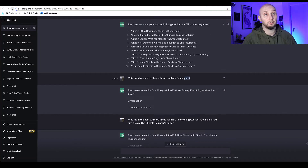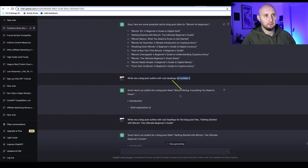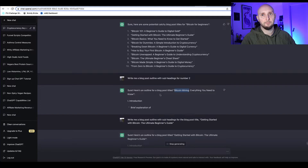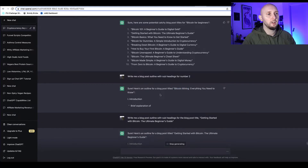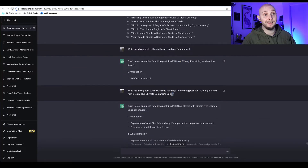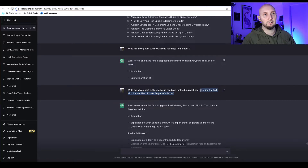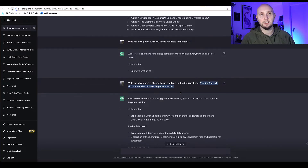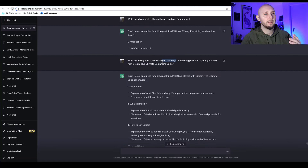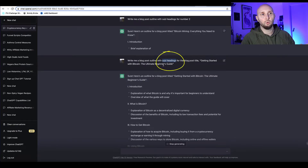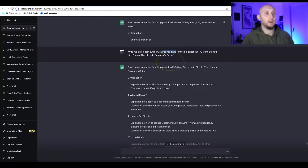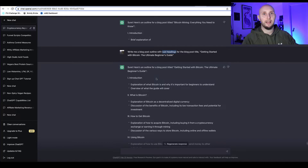I first asked it to write a blog post on number two with an outline, but it started writing about bitcoin mining — actually the first time that's happened. So I asked the command again with the exact title I want. I also asked ChatGPT to write the outline with subheadings, which gives you much better quality and makes it much easier to lay out.